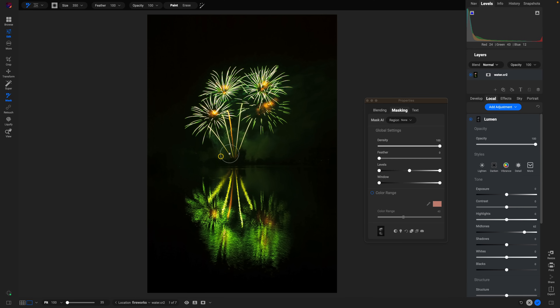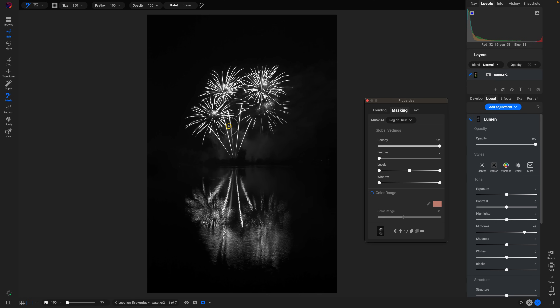Let's say we don't want that applied to the bottom reflection. Viewing the mask — white reveals, black conceals — we're revealing the mask onto both the bottom and top sections. There are a couple of ways to remove this luminosity mask from the bottom. One of the easiest is to use the masking brush by hitting B on your keyboard, set it to erase, so you can erase it from the bottom section.